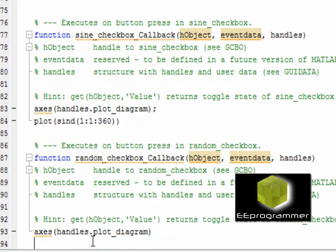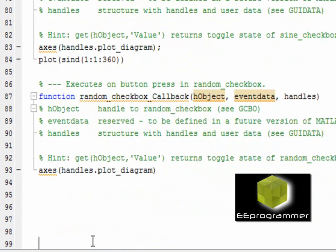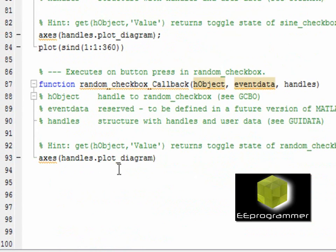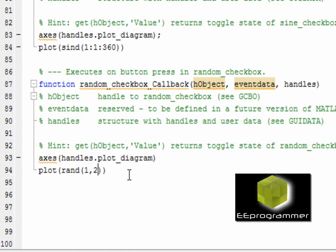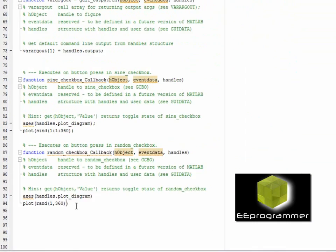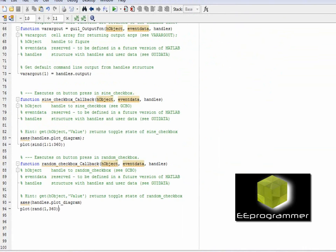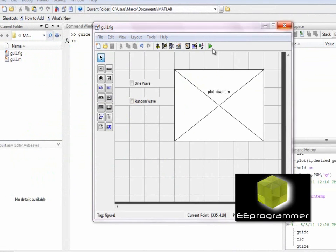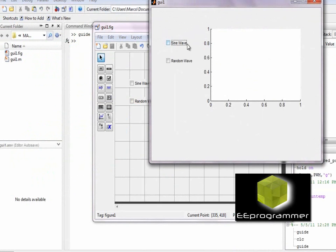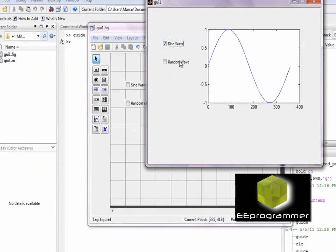And I do the same thing on the random wave. When I use this random checkbox callback, I will activate the axis plot_diagram and generate the random wave.